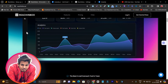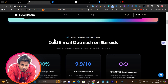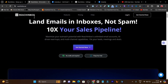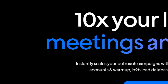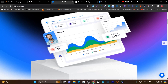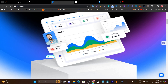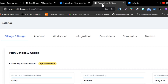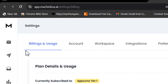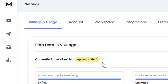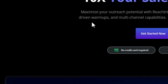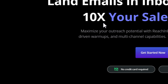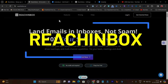Hey guys, this is Basant here. Welcome back to SASGO YouTube channel. In this video, I am going to compare REACH Inbox with Instantly and give you detailed information. Make sure you watch this video till the end to get a clear answer. First, I am going to talk about both platforms' overview and show you all the features available in their user interface and dashboard, so you can understand which platform is lacking what.